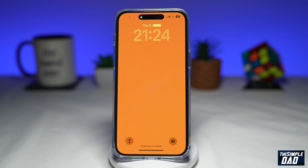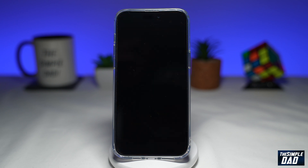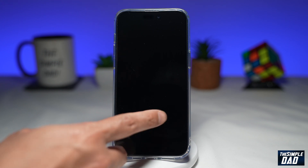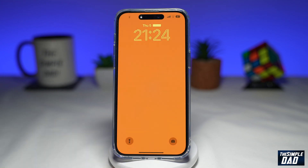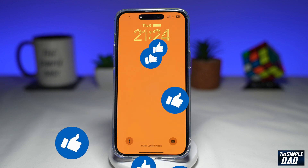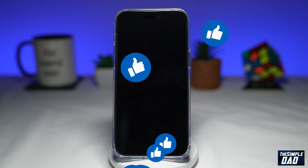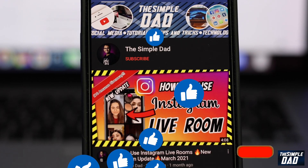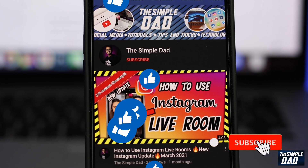So that is how to disable Lock Screen Widgets on your iPhone running iOS 16. If this video is helpful, please subscribe to see more videos like this. If you have any other questions, please do let me know in the comment section down below. Thanks for watching and see you in the next one.